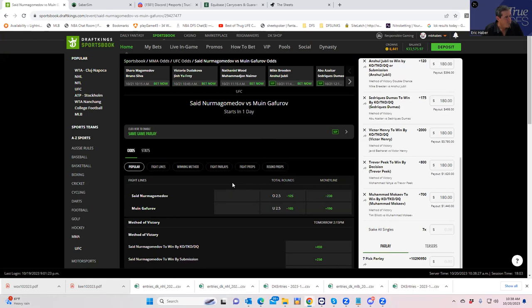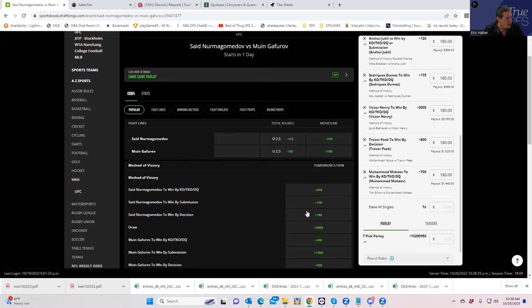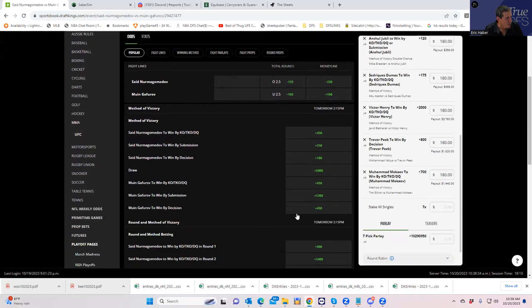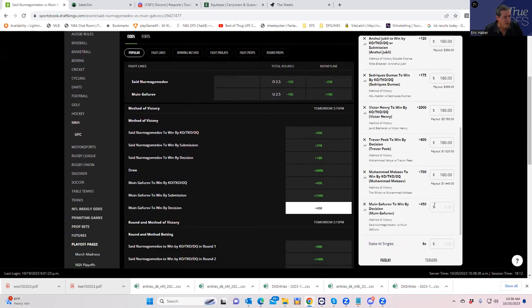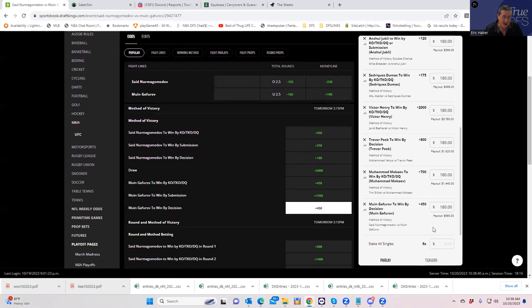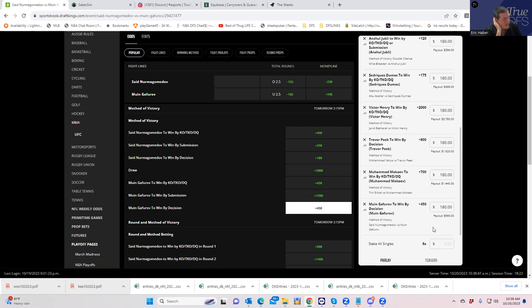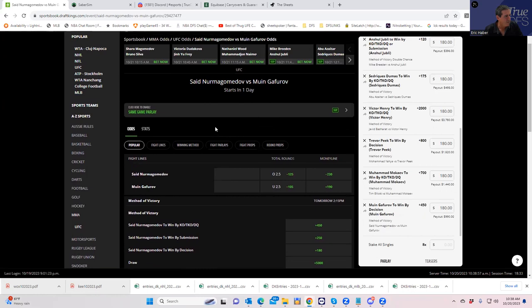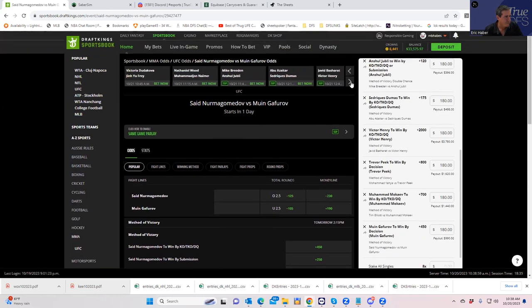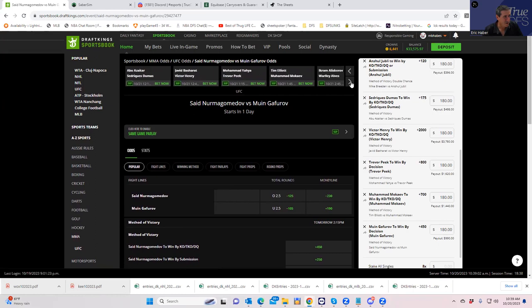We either play money line or by decision. Let's take a look. You play plus 190 or you could play him by decision plus 450. We're going to do that. I'll tell you that Nurmagomedov, he got, I don't see a robbery, but he lost a coin flip decision in his last fight. These types of fighters, a coin flip decision losers are just kind of tough to bet on. So we'll take Gafurov by decision here. Plus 450 for 180. But we are really going to be losing a lot going into this main event. I really hope we hit it.